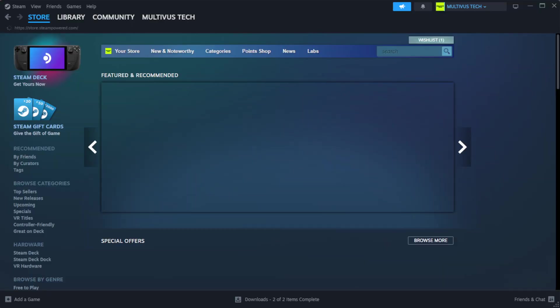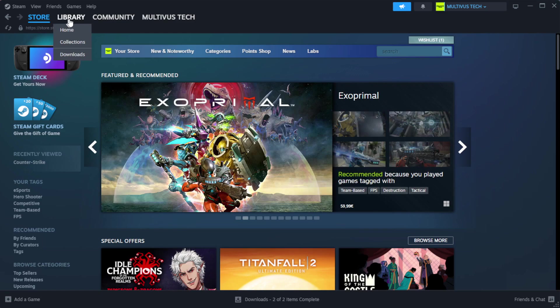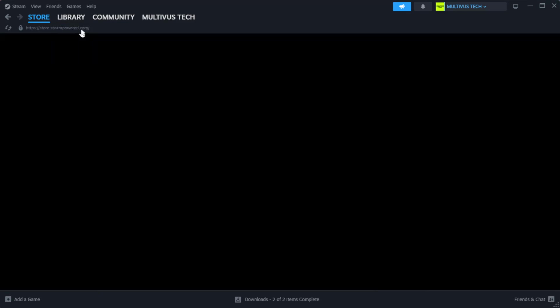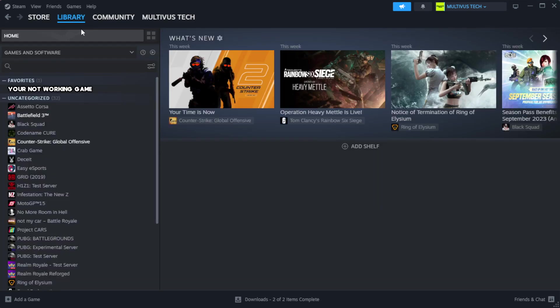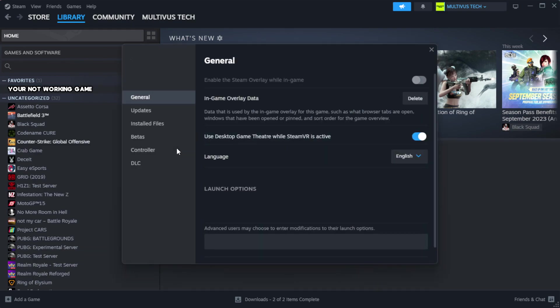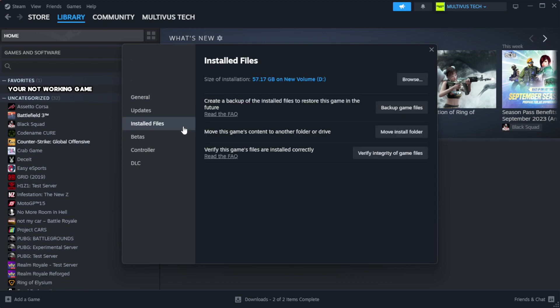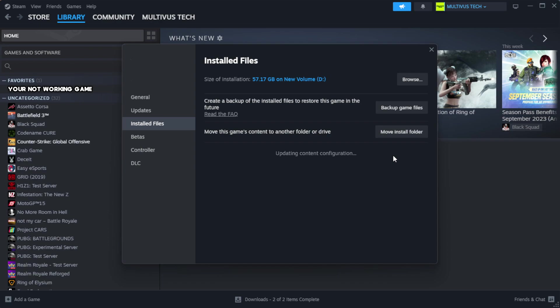Open Steam. Go to the library. Right-click your not working game and click properties. Click local files. Click verify integrity of game files. Wait. After complete.